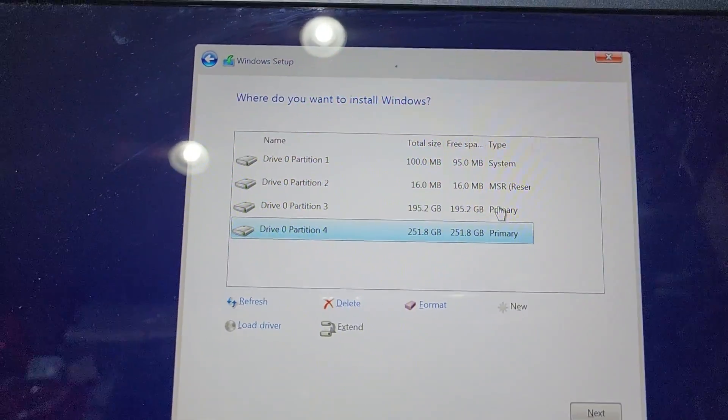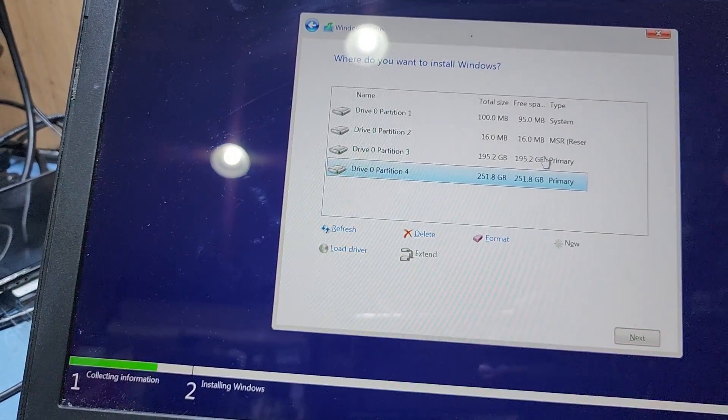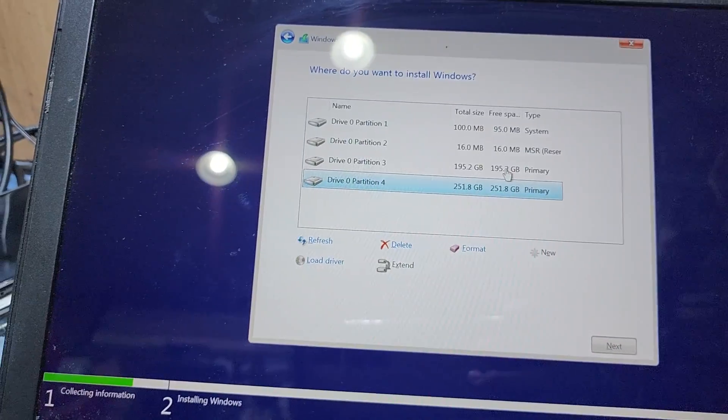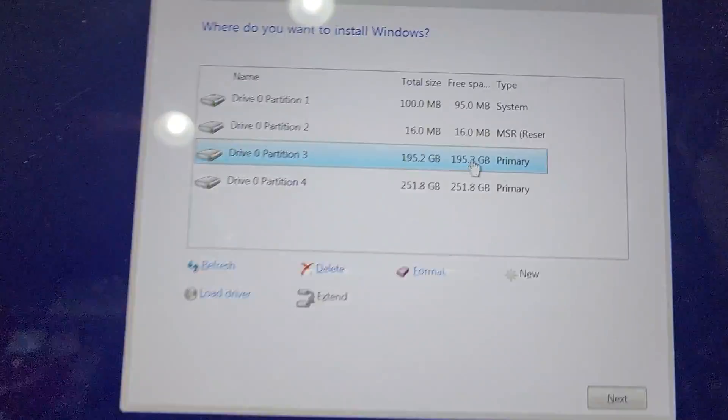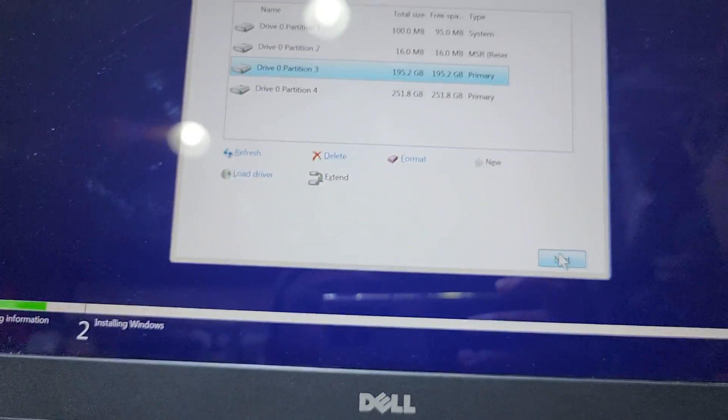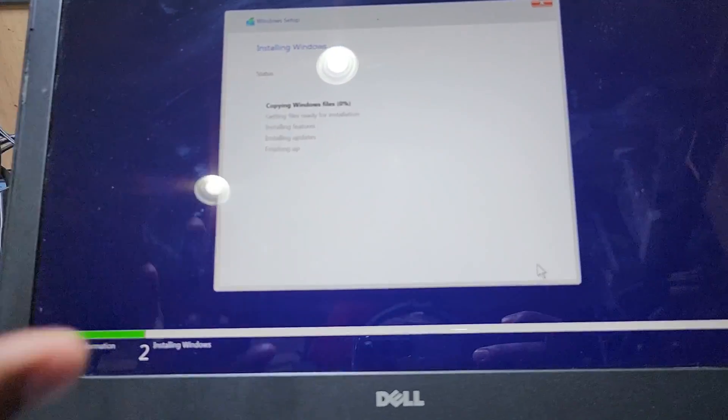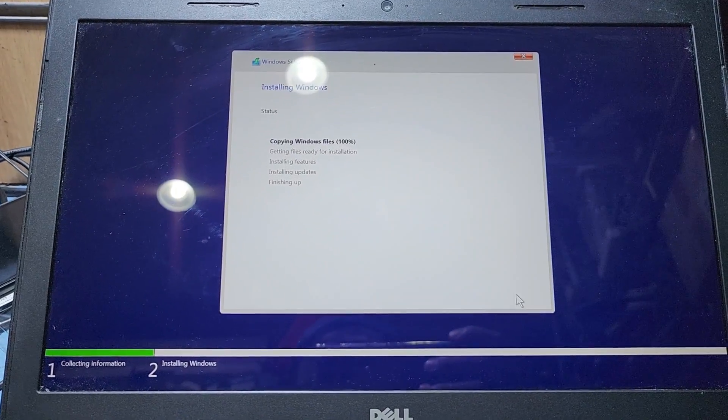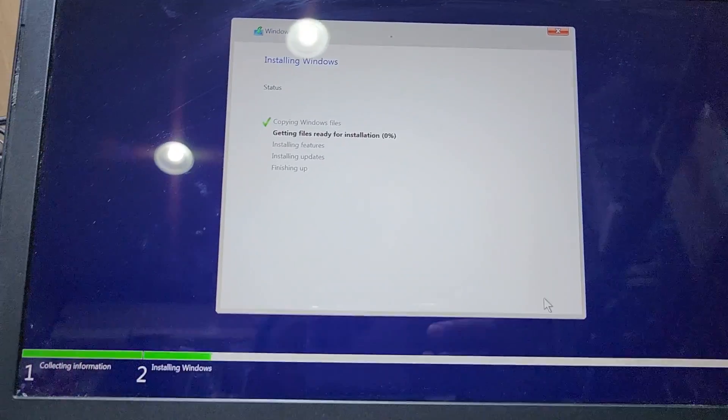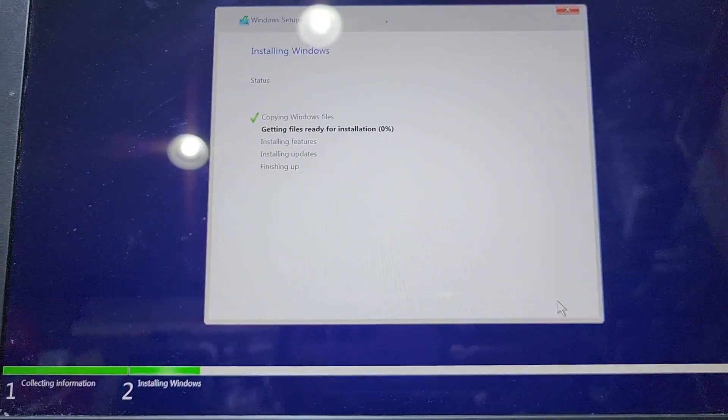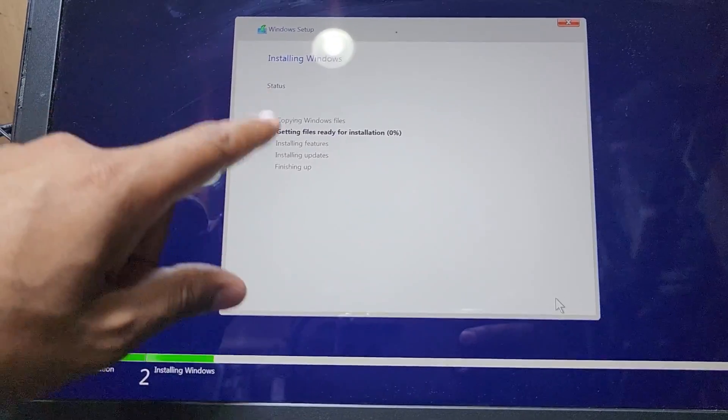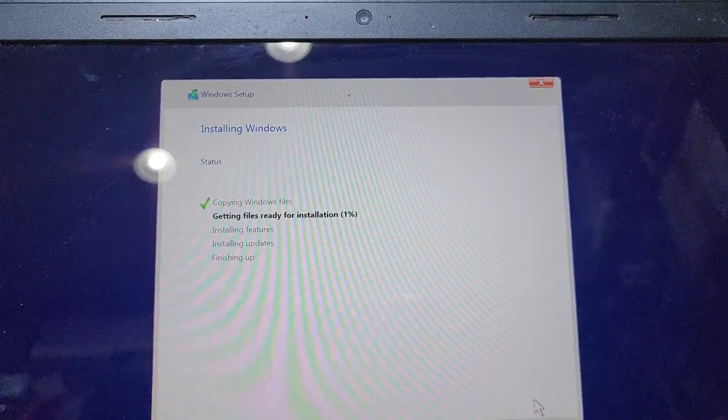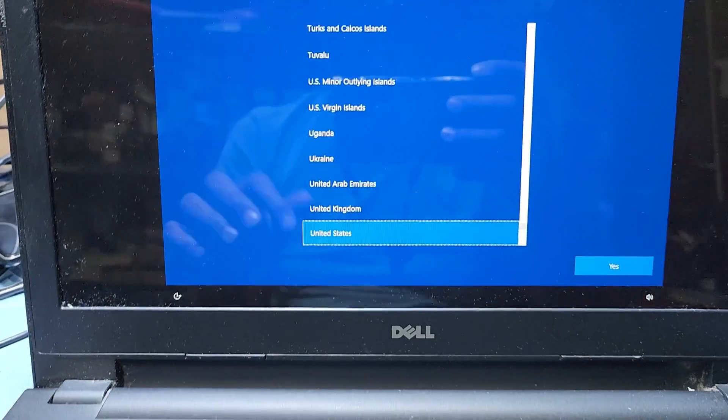You can see here are three partitions. First partition, second partition - these two are for system. Third one is for Windows system also. So I will press partition number 3 and then press next. It will make the C partition number 3 and will install Windows on that. Now it's copying files. It may be 10 to 15 minutes to finish. I'll come back after complete installation.